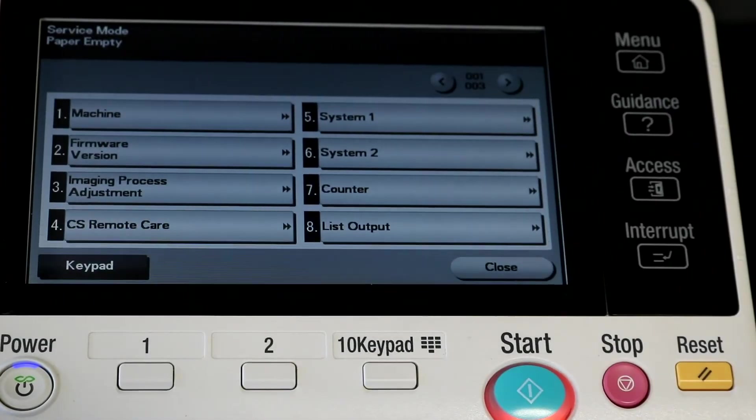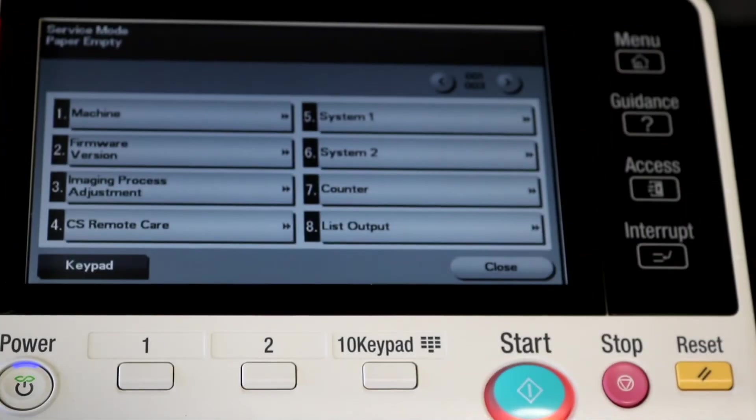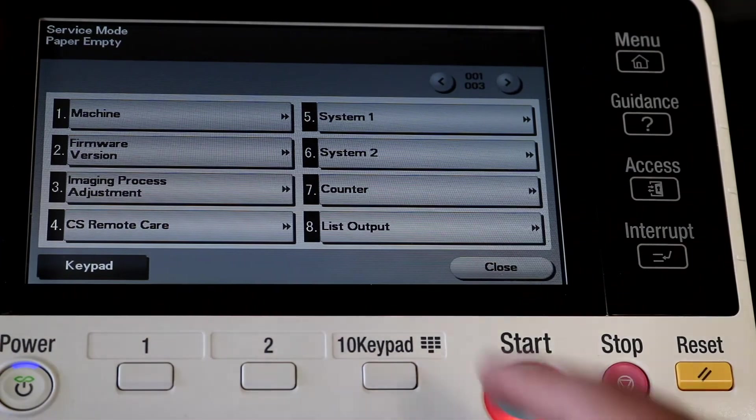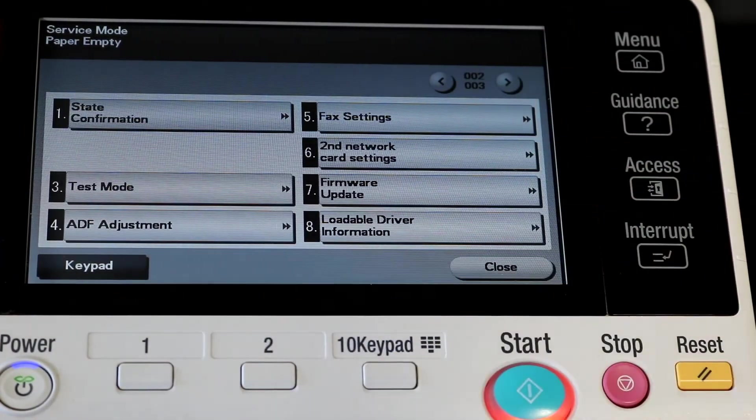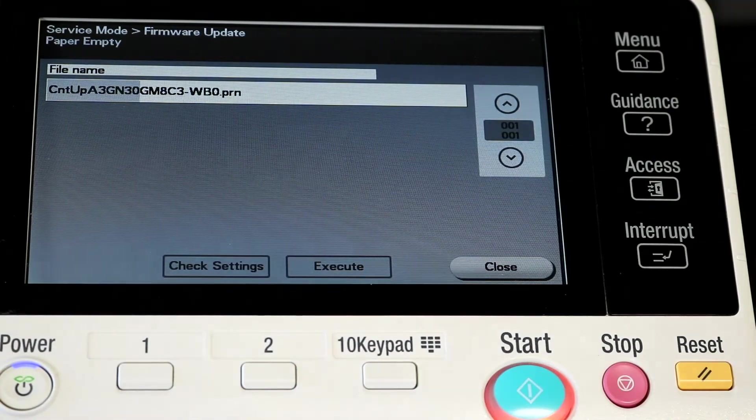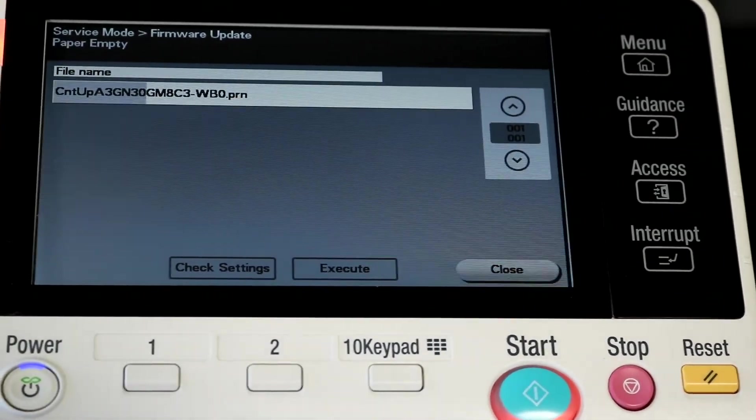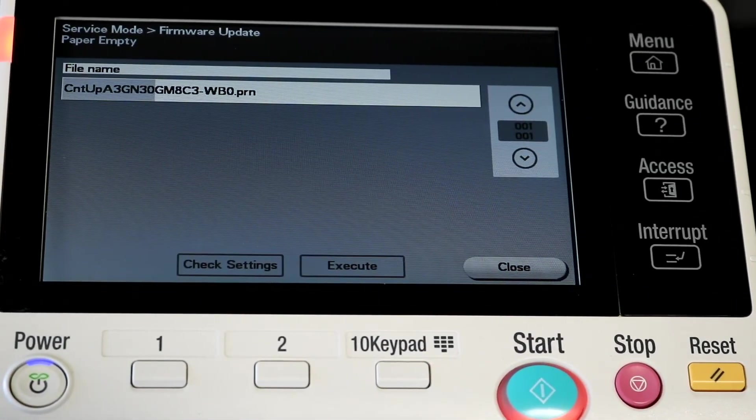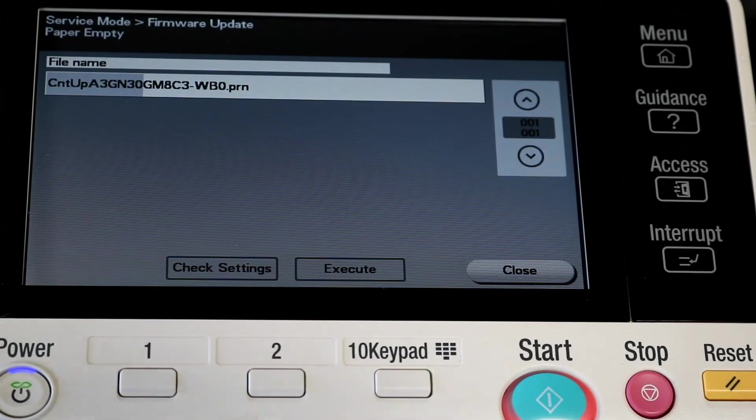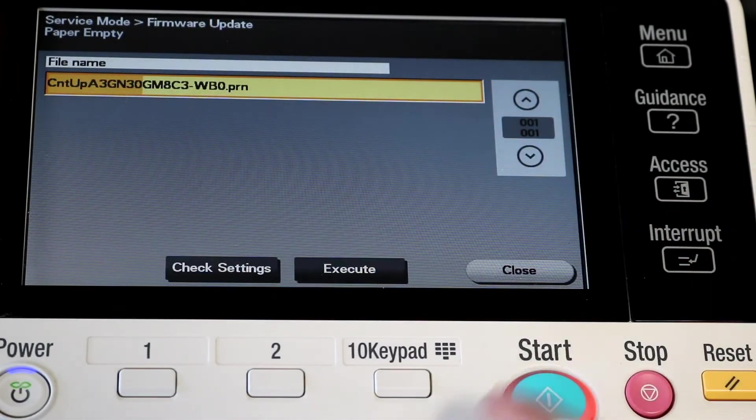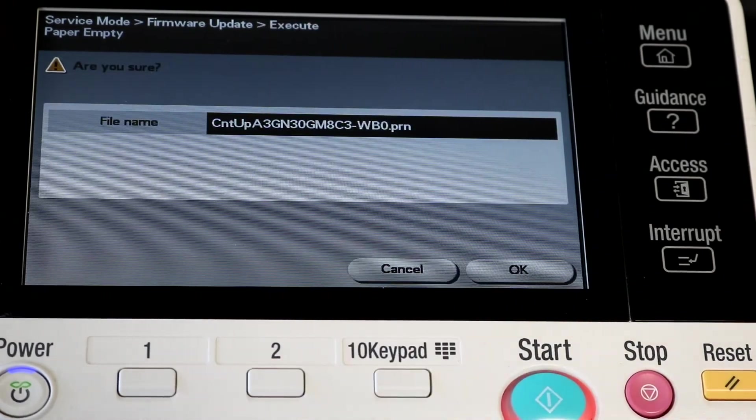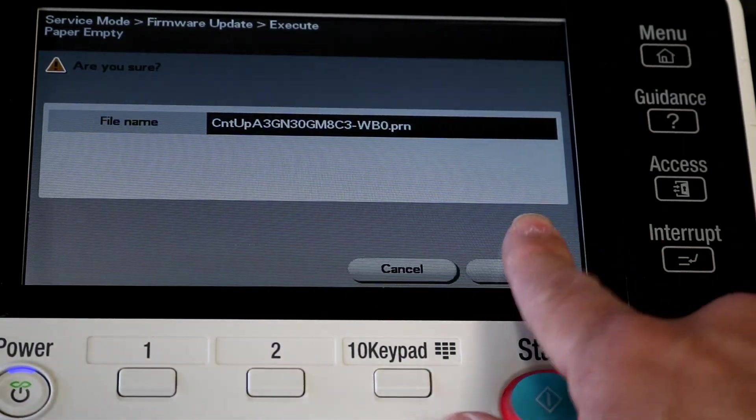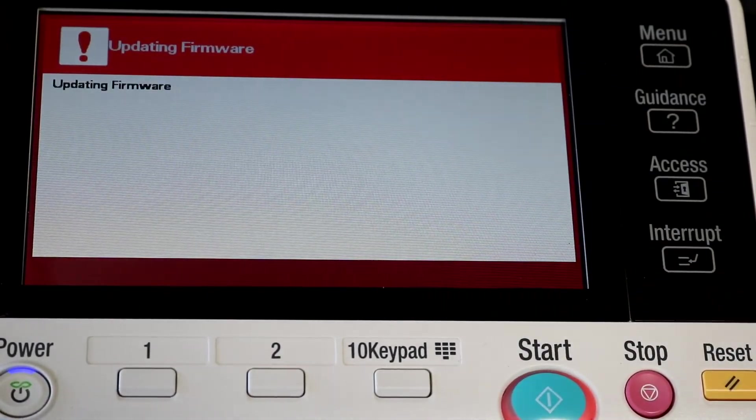When you're in, you're going to want to slide over to the second page. It's going to say number seven, firmware updater. You're going to see your file at the top. Press it, then hit the execute button, and then hit okay.